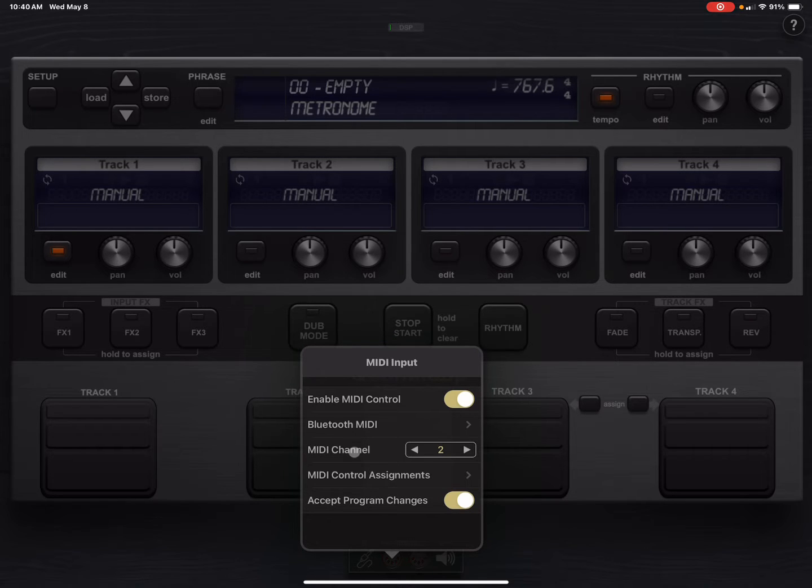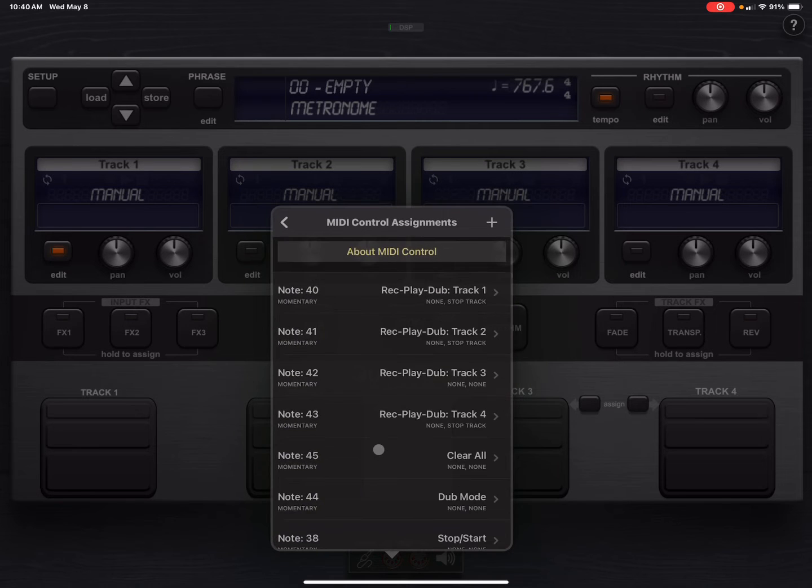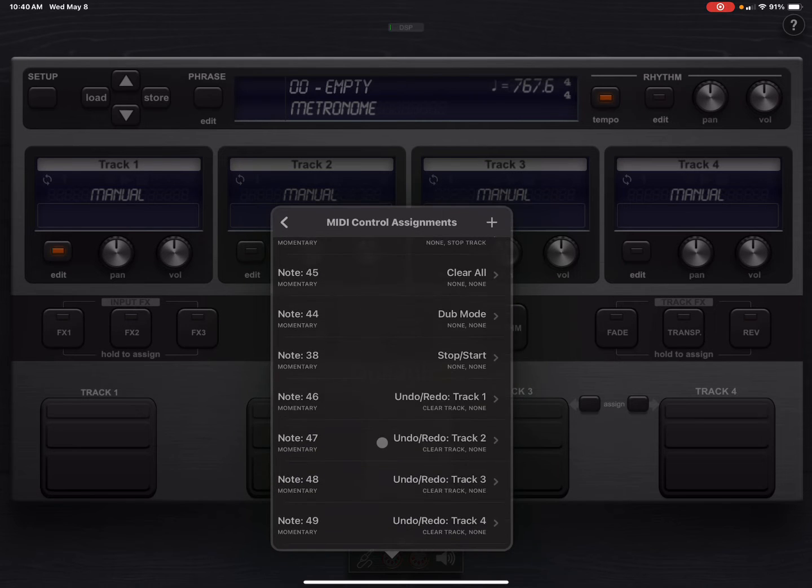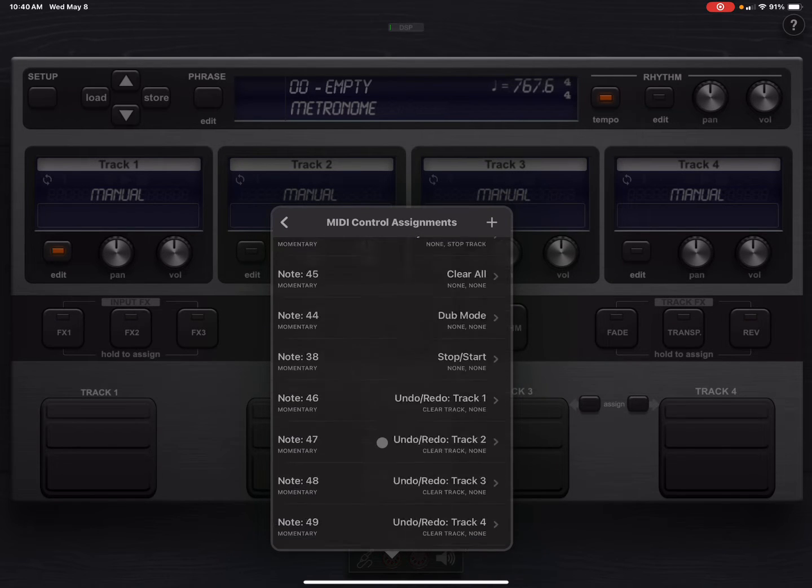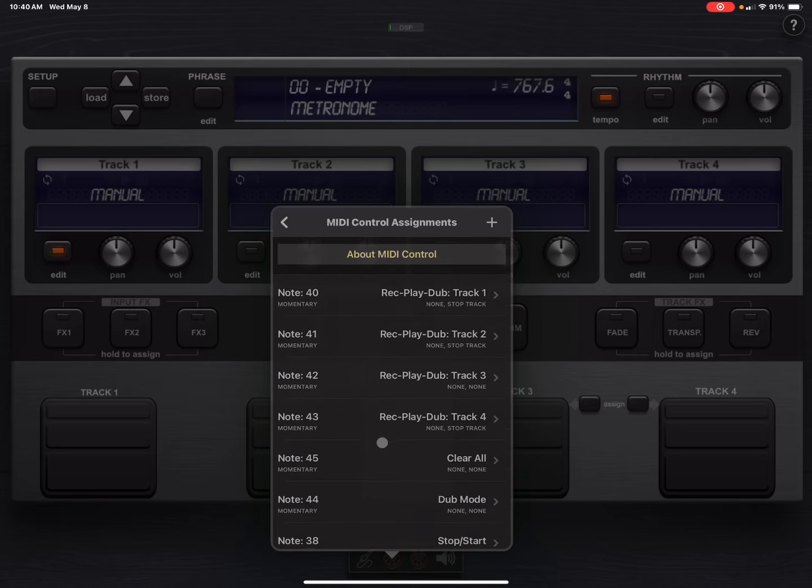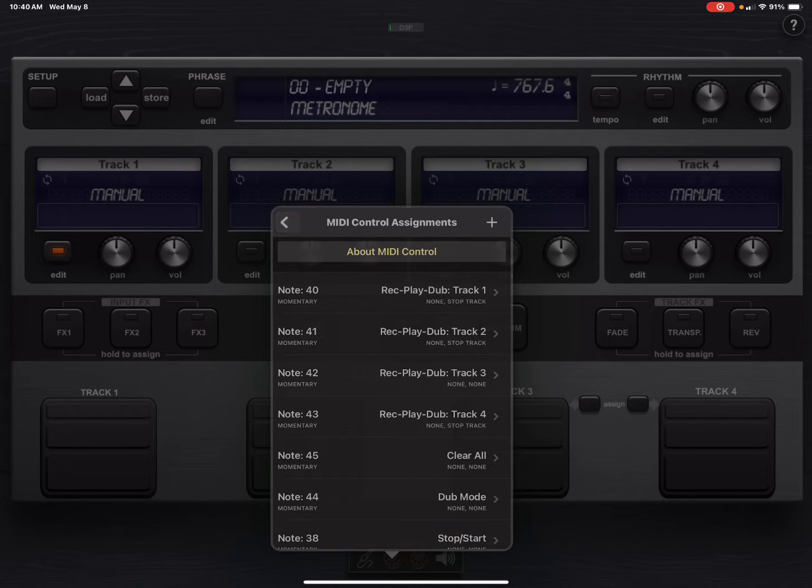But you get one control profile. That's it. You do your MIDI control assignments. You can do multiple things on one button and all that kind of stuff, but again, you only get one MIDI control profile.